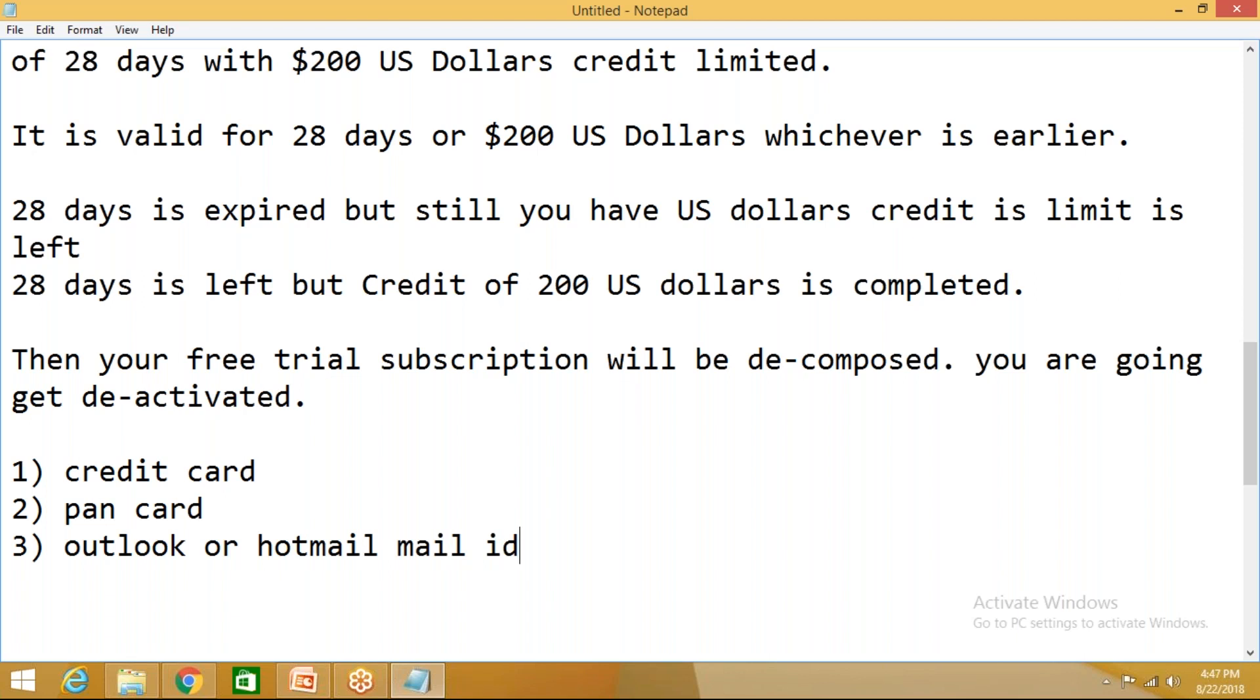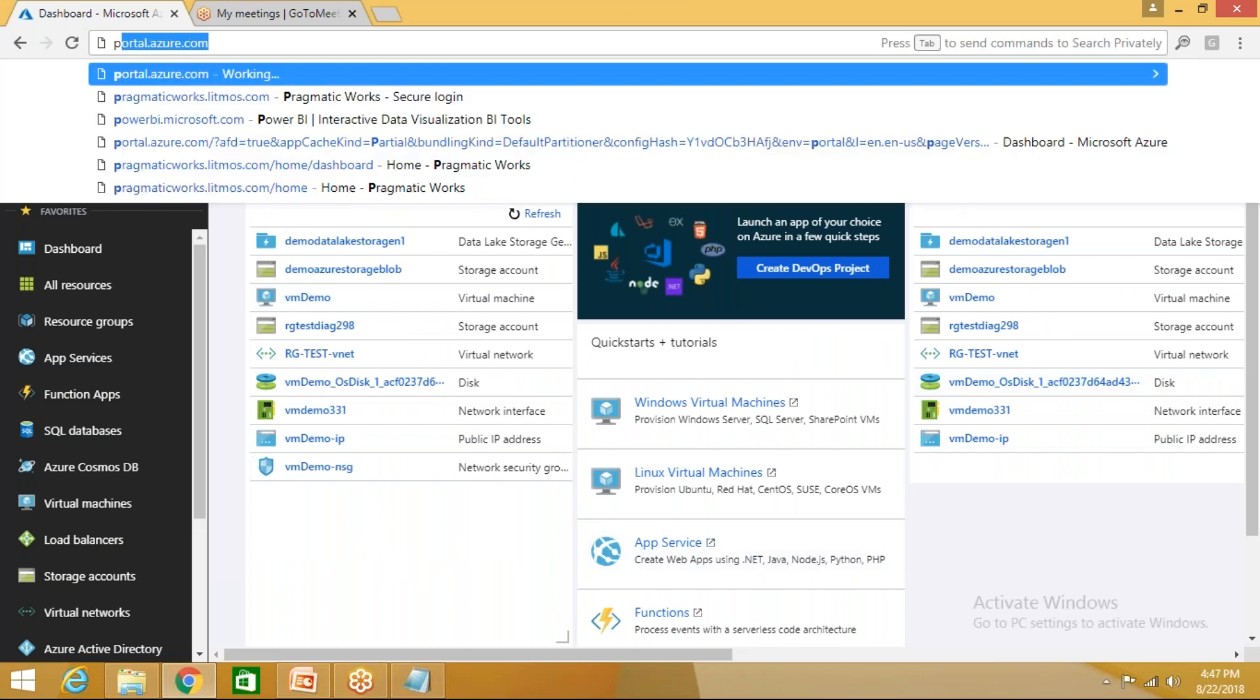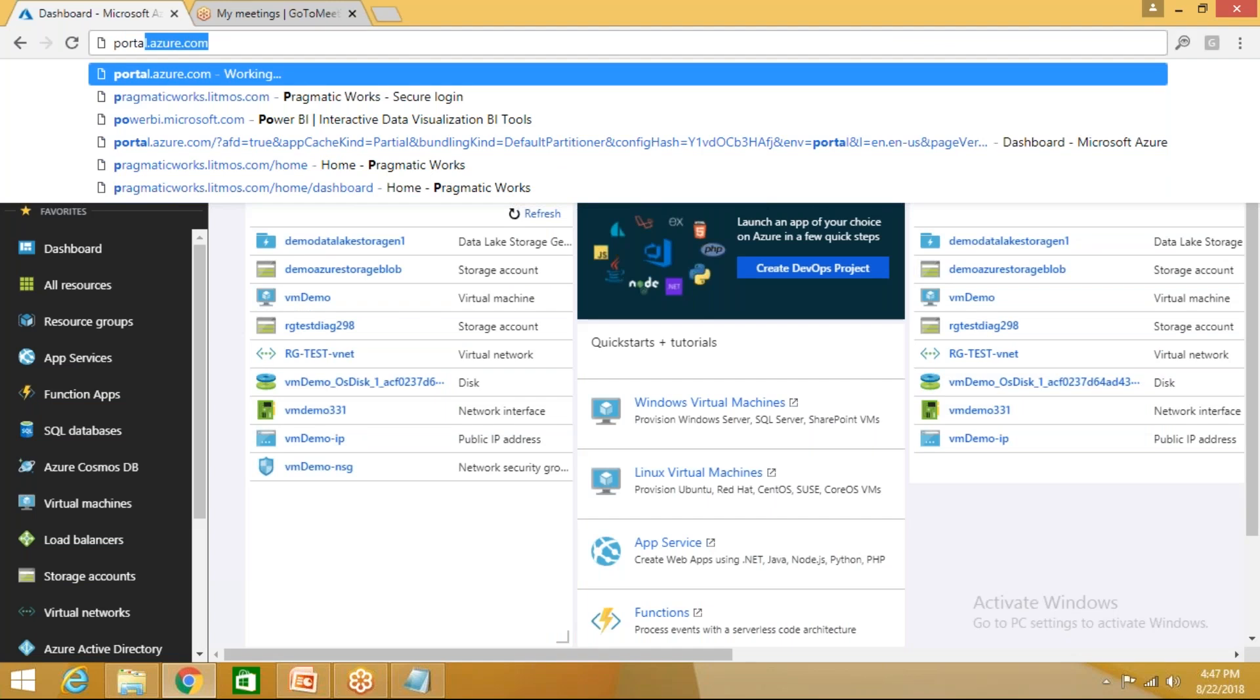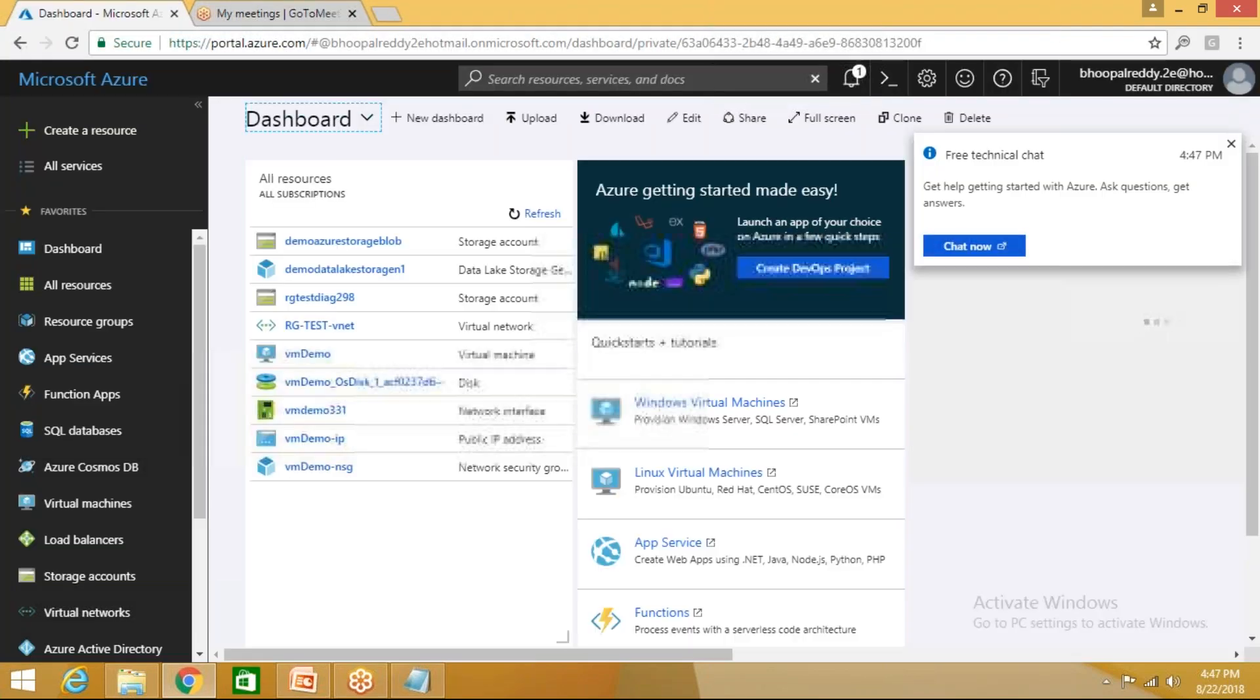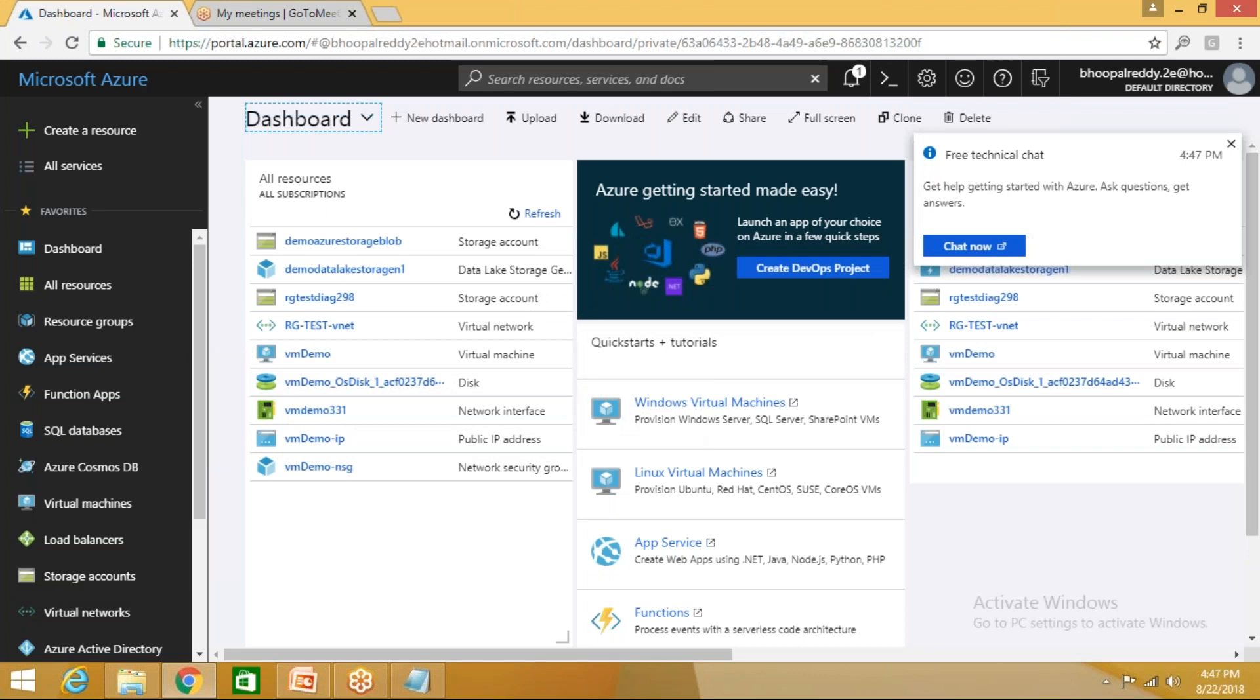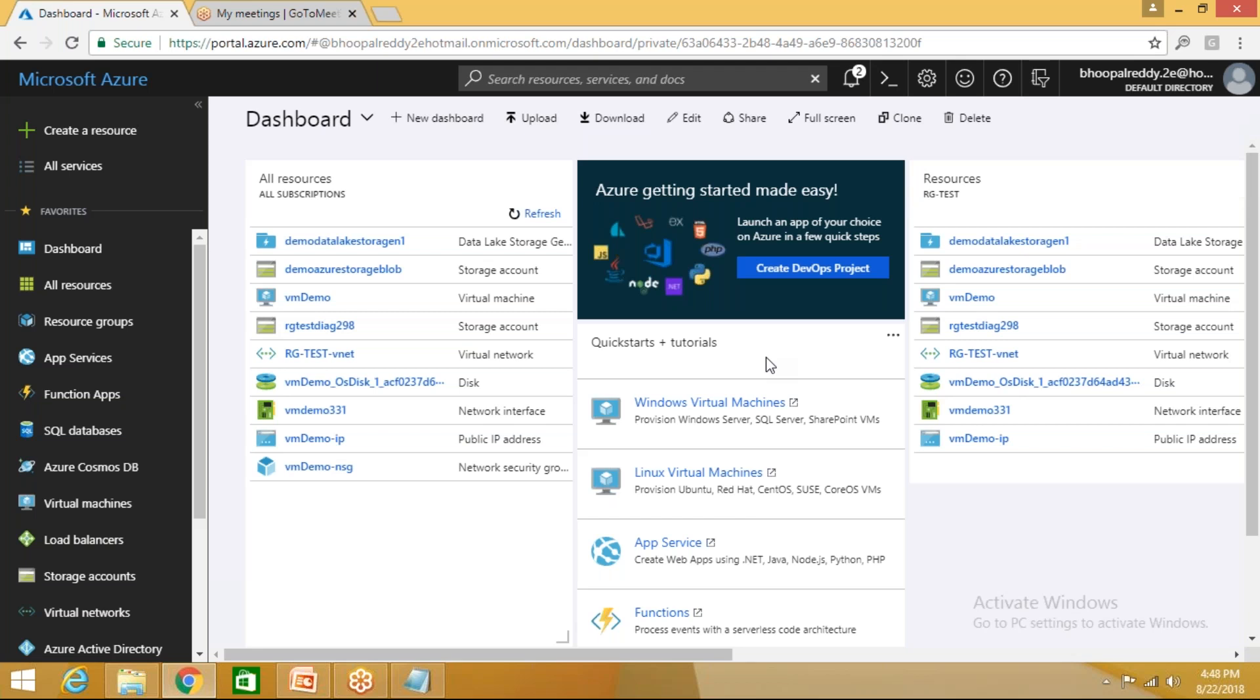As I told you, resource group is nothing but a logical container or logical group of resources which can be bundled in single entity. It is easy to monitor, manage, and deprovision the resources. It acts as a logical container of the resources. Let's go. What I'll do, I am logged into this Azure portal. Once you logged in, once you log in, just go type Azure portal, portal.azure.com.